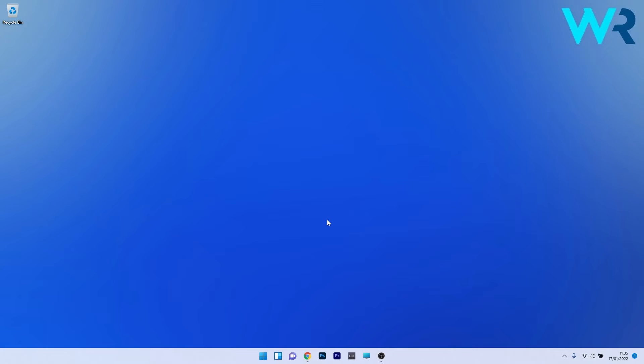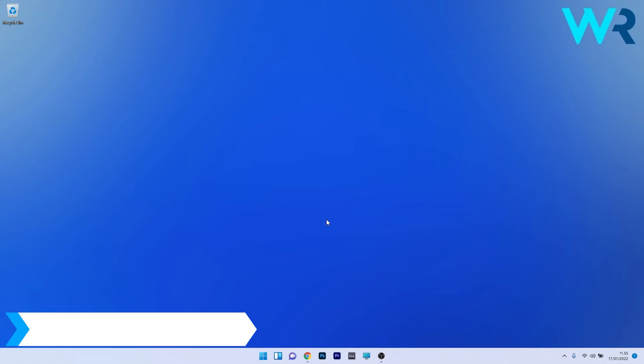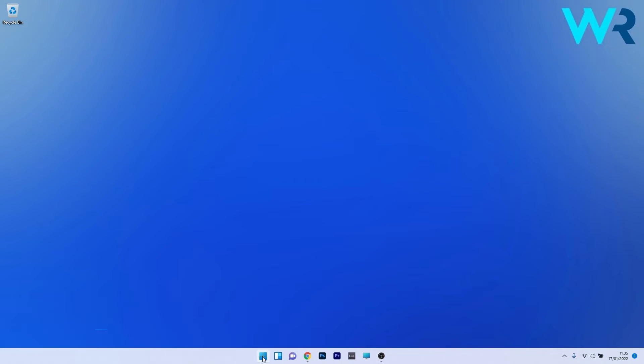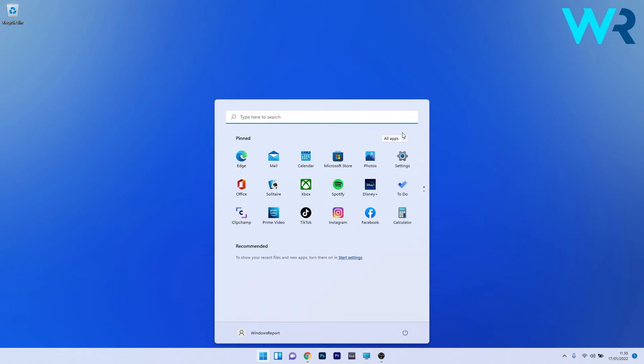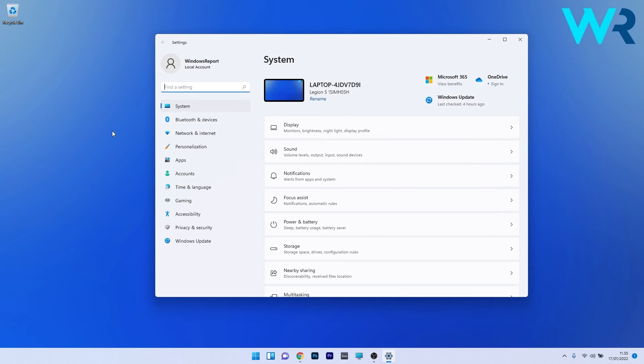The first solution that you should always take into consideration is to run the Network Adapter Troubleshooter. To do this, press the Windows button, then select the Settings icon, and afterwards make sure to click on System on the left pane. Then on the right side, scroll down until you find and select the Troubleshoot section.